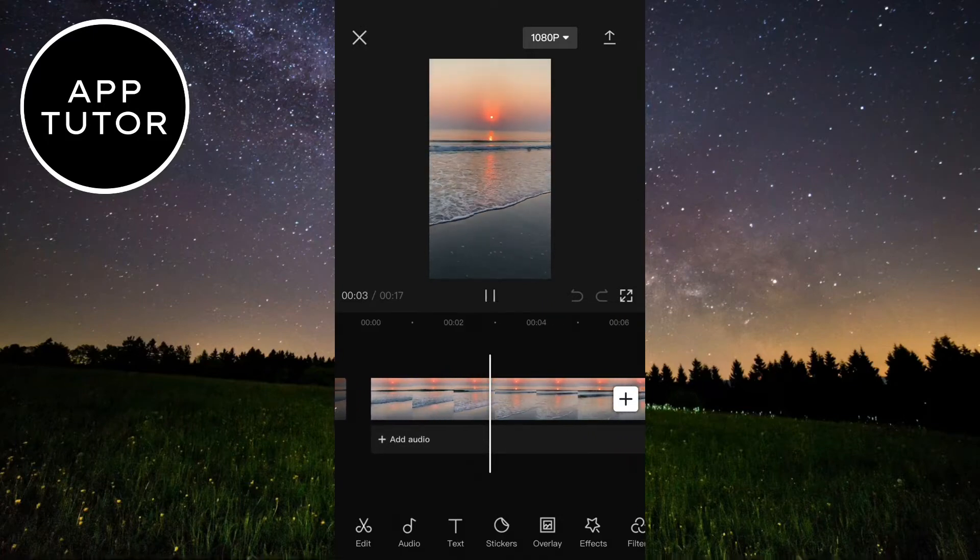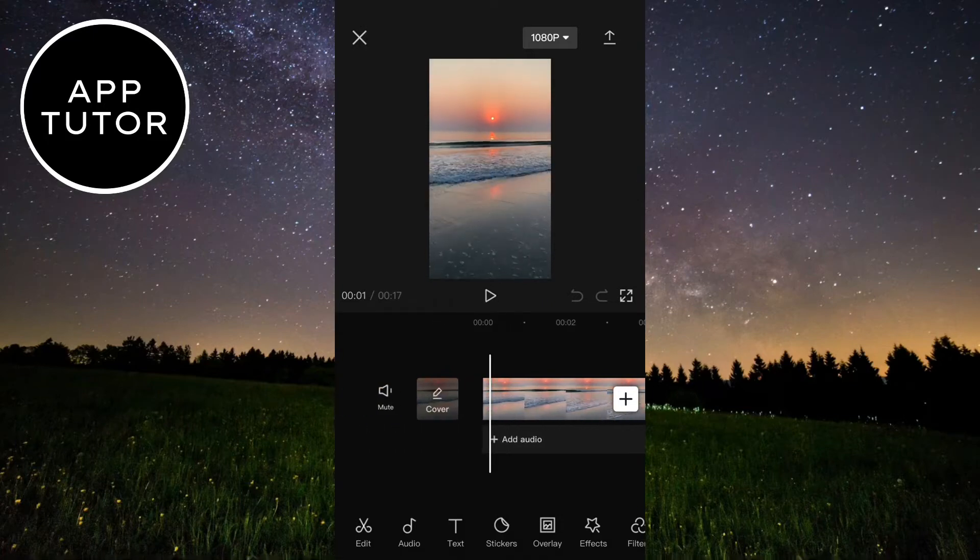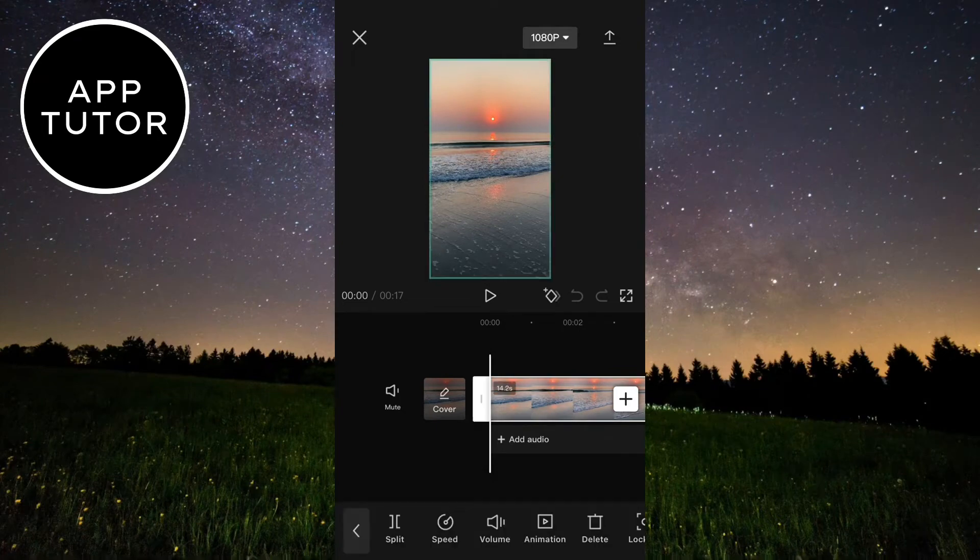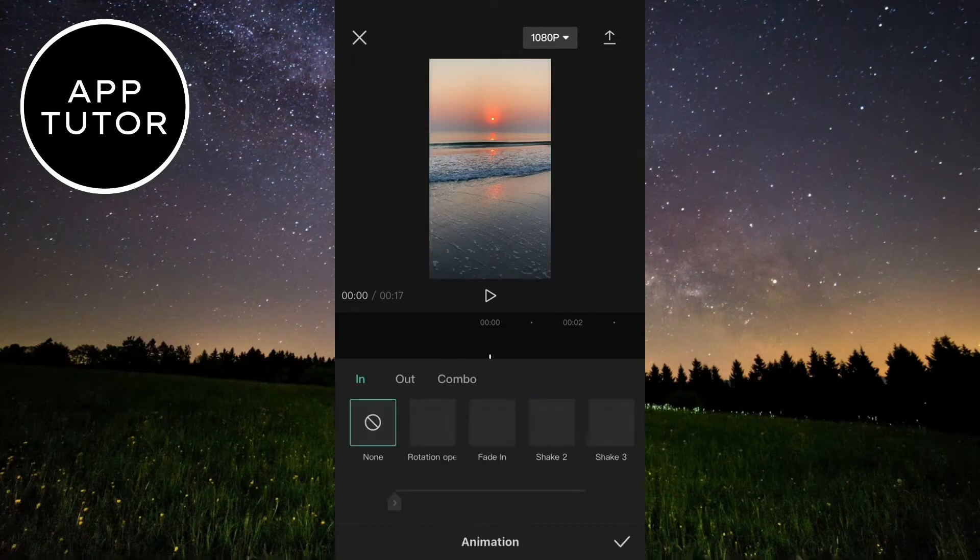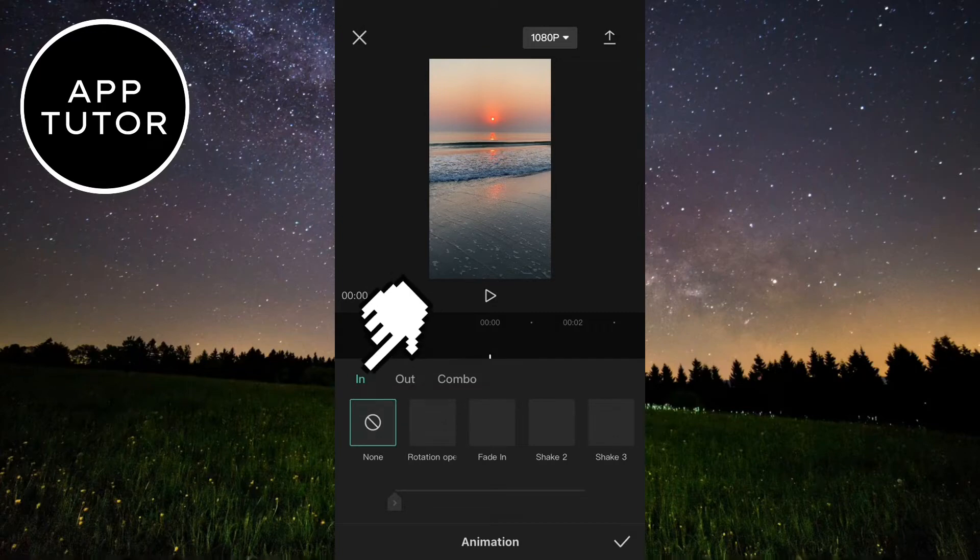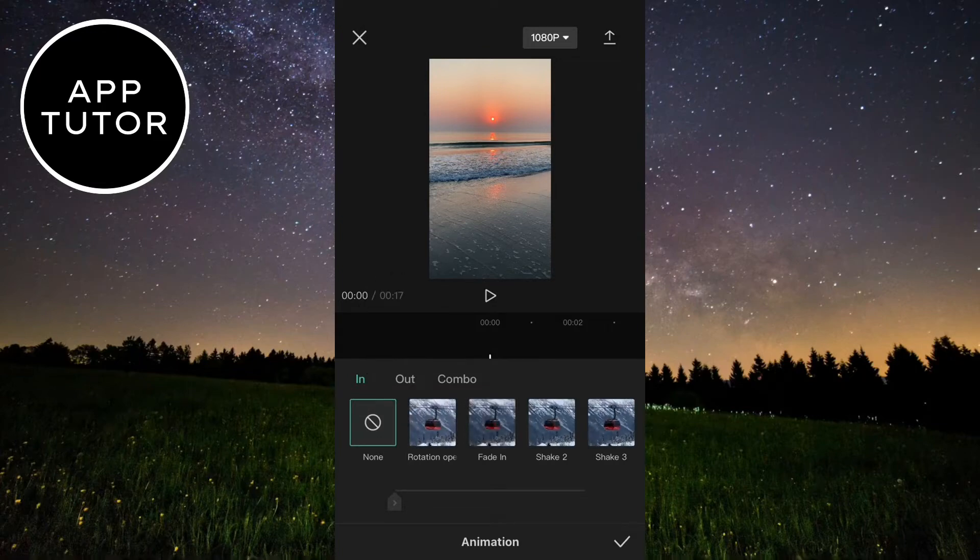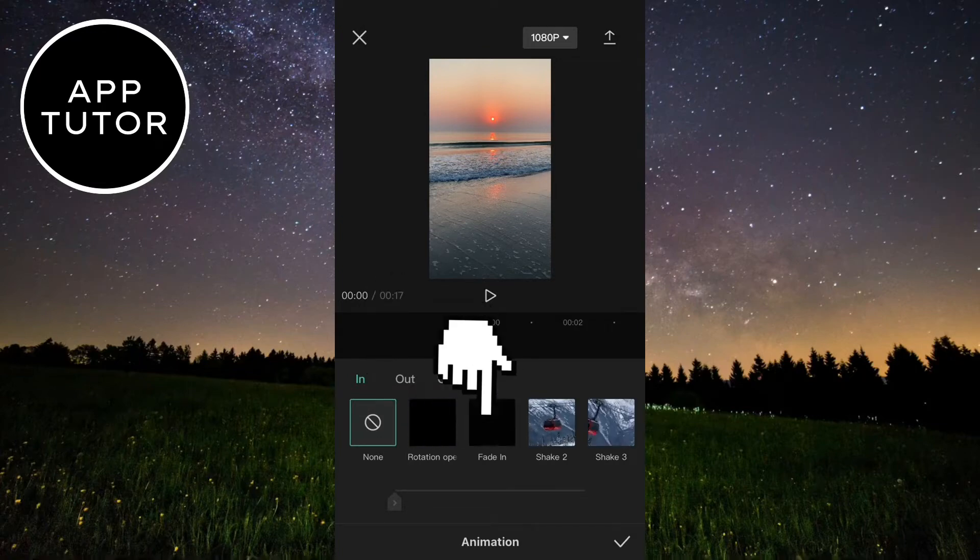Let's first add the fade in effect. Select your video in the timeline, then tap on the animation button right here. Make sure that in is selected.